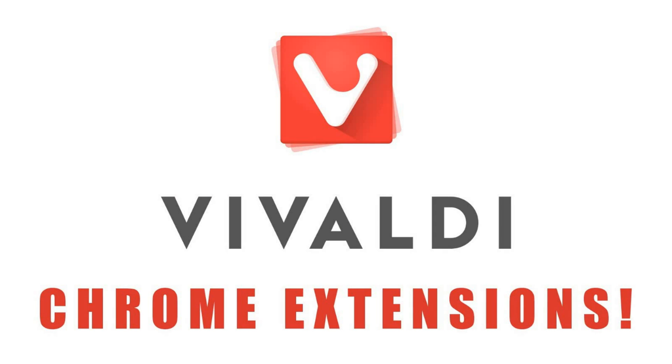So that's how you install Chrome extensions in Vivaldi. If you use Vivaldi, let me know in the comments what you think of this lesser-known browser. Give this video a thumbs up if it helped you out. And if you're new to our channel, click on the subscribe button below this video for more tips, tricks, and other tech-related stuff from TechGumbo.